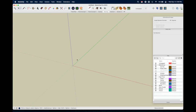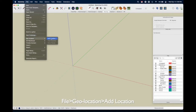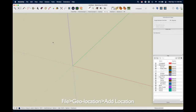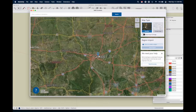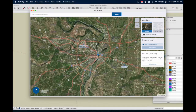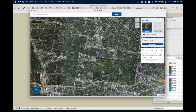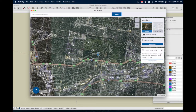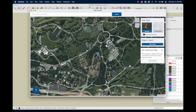We're going to go to File, Geolocation, Add Location. Here you can type in an address. In this case we're going to zoom in and pick an arbitrary location — Forest Park in St. Louis, pretty cool.